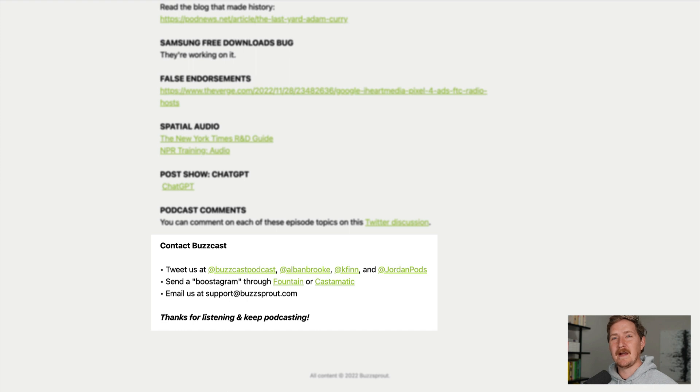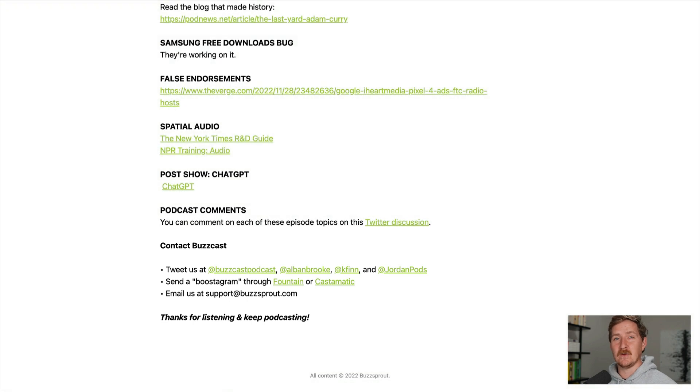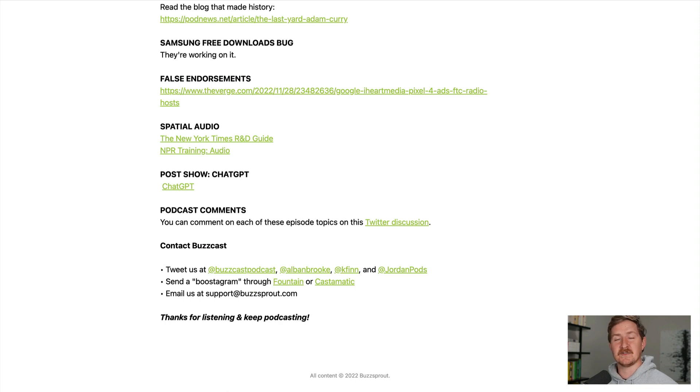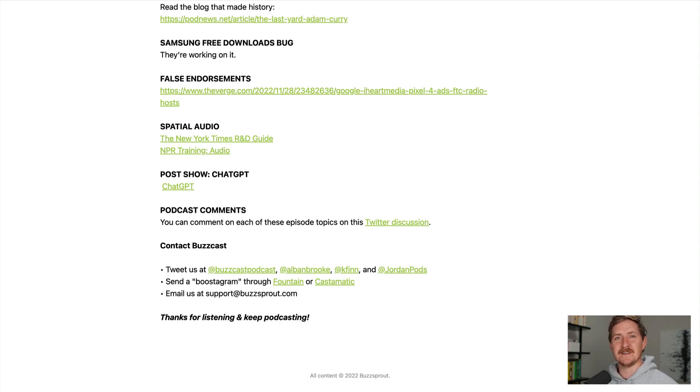Apple Podcasts, Spotify and Google Podcasts will all update your episode descriptions over the next 24 hours. But it's completely automatic. So there's nothing else for you to do.